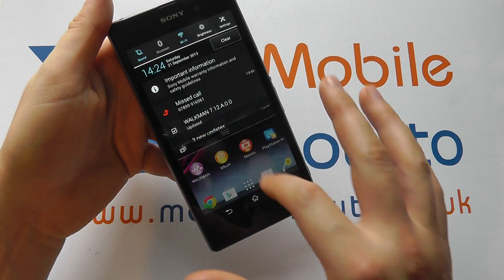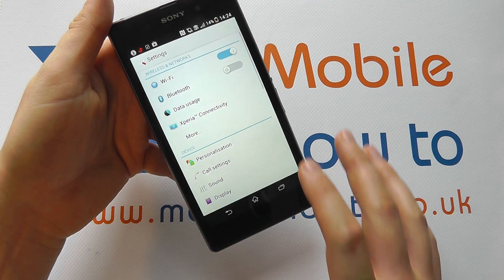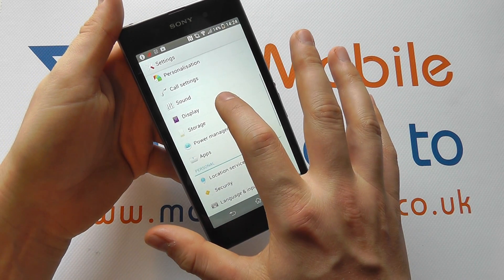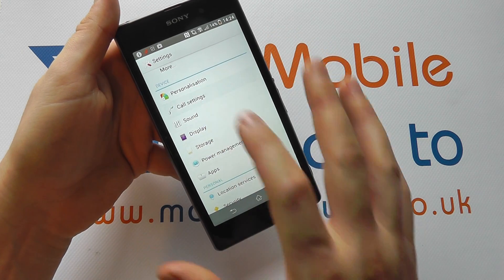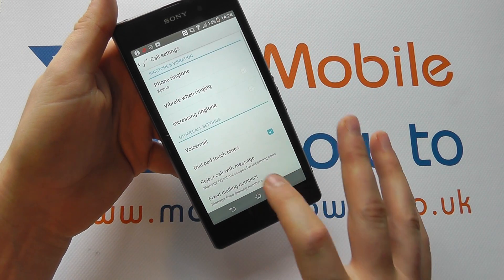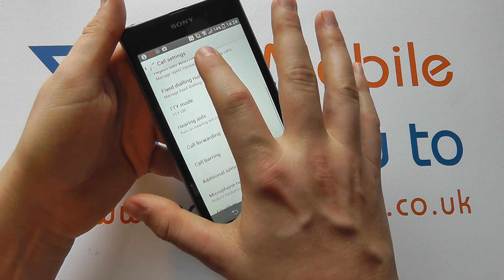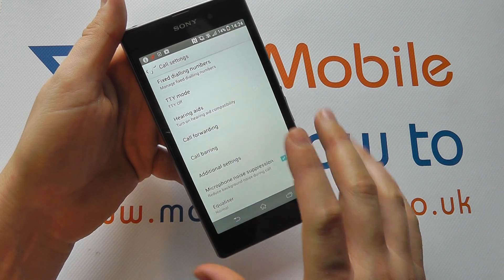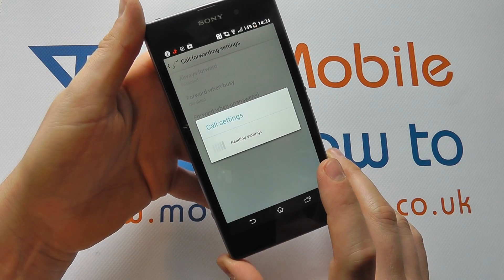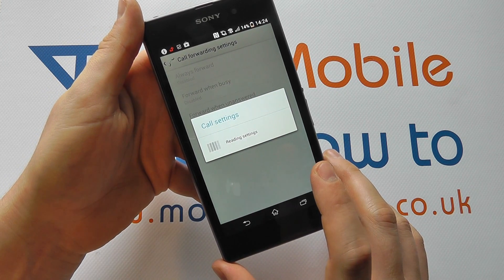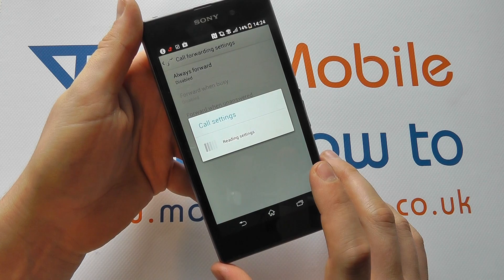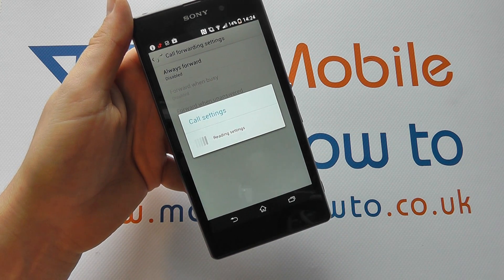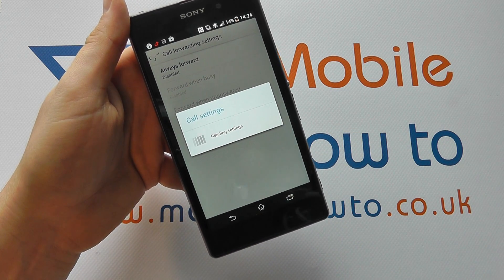To do that, you need to scroll through to the settings on your device and scroll through to call settings under device. In here, if you scroll down you'll get to an option called call forwarding. Tap on that and it will take a few seconds to bring in the relevant data based on your SIM card and your connections.